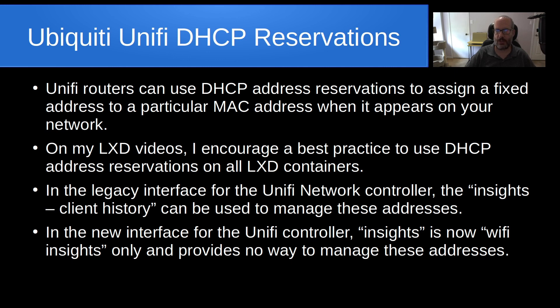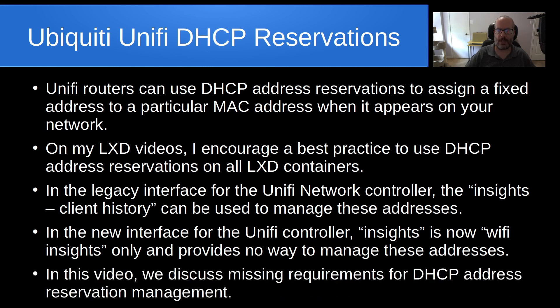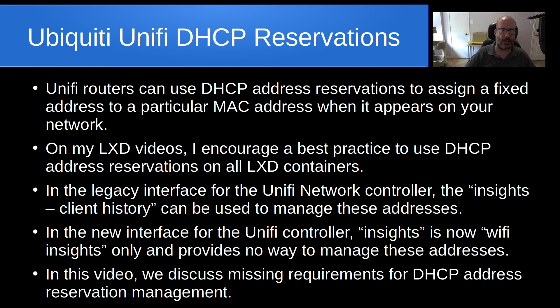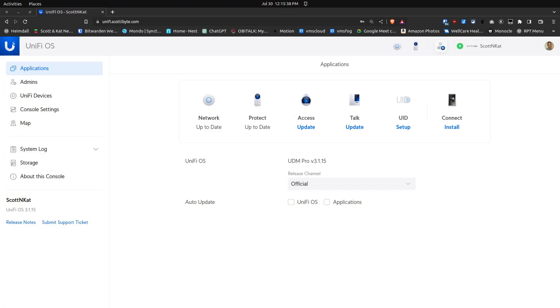It only provides a way to manage Wi-Fi addresses but no apparent way to manage DHCP address reservations. In this video, I'm going to discuss the missing requirements for DHCP address reservation management and some workarounds.